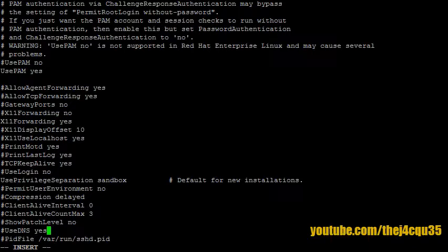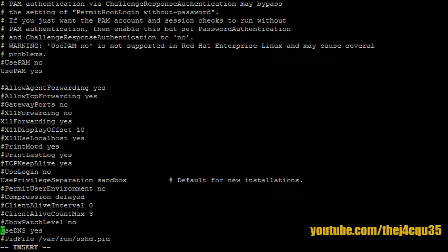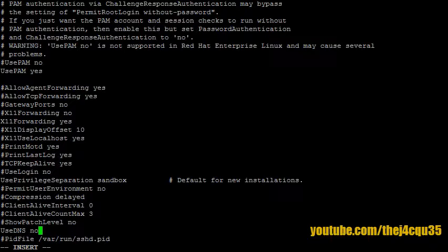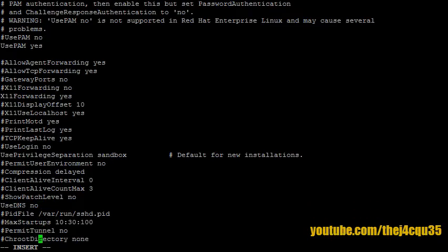Okay, for our fail2ban that we're going to set up, it's better to use IP instead of DNS. So we're going to change this to UseDNS no. This means that in our log files we'll have IP addresses which are much simpler to blacklist instead of very long, overly complicated ISP DNS strings.